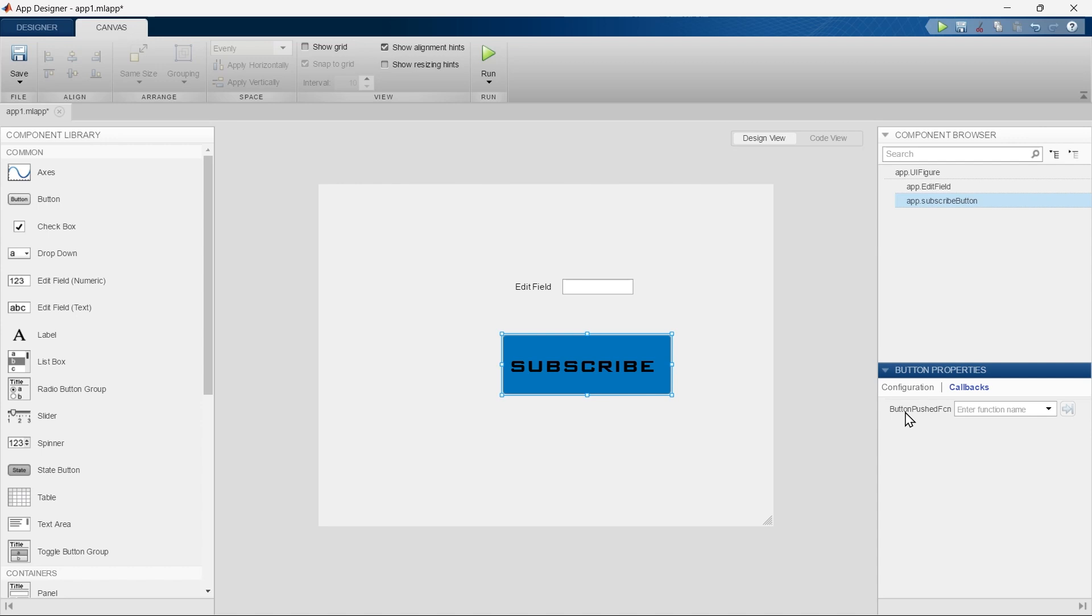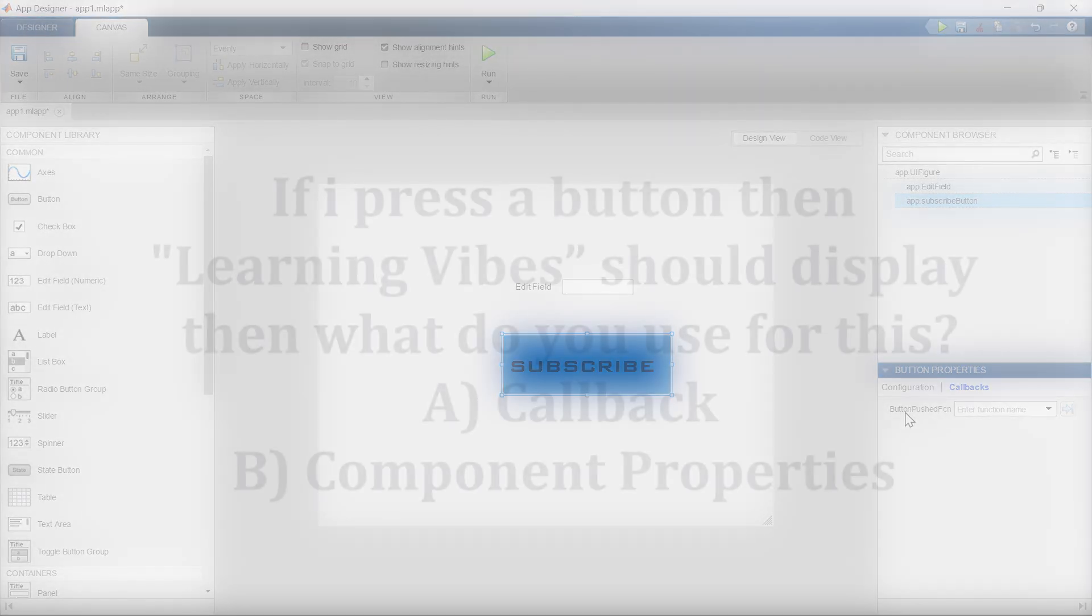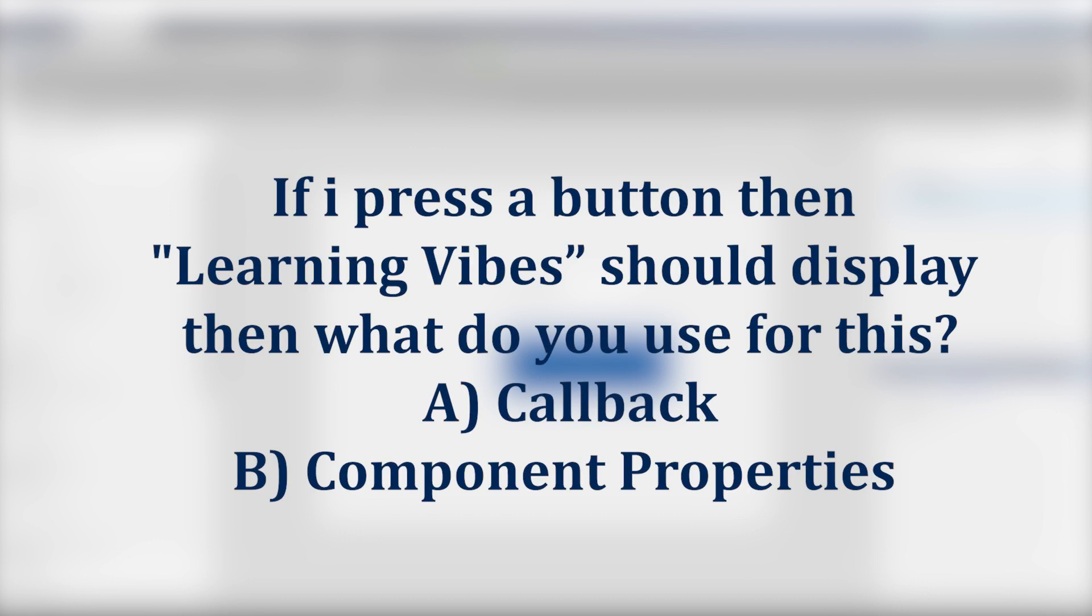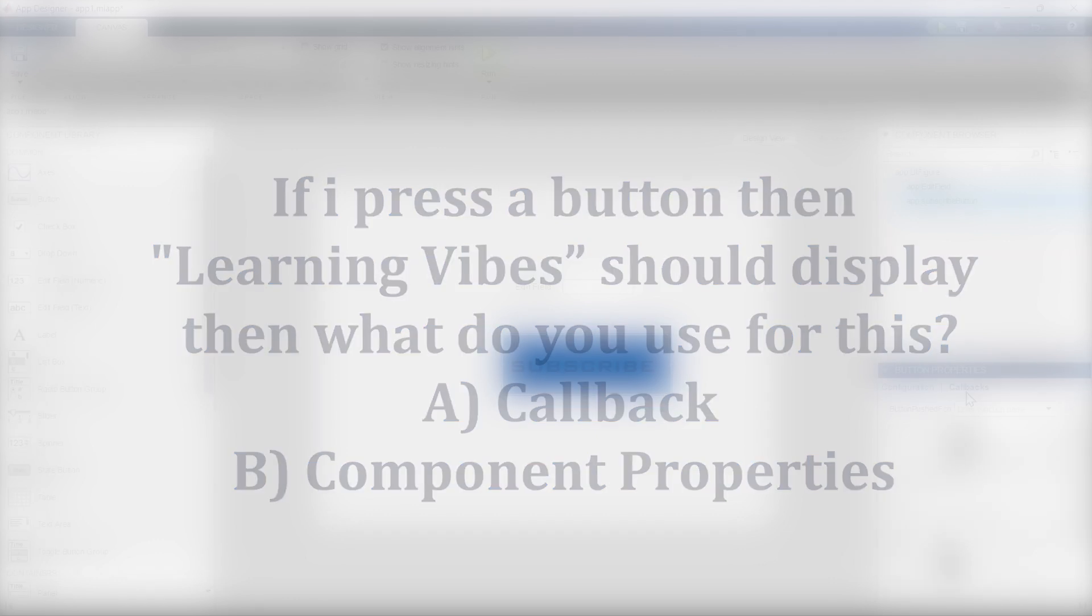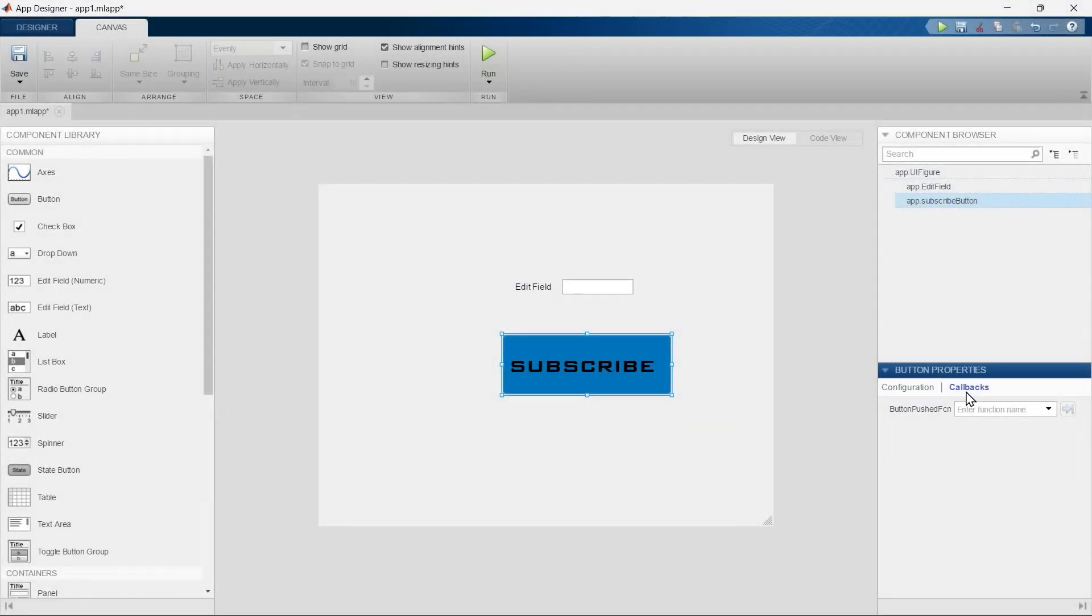Now you tell me, if you want to set some logical arrangement, like if I press a button then Learning Vibes should be displayed, then what do you use for this? This callback section or this configuration section? Quickly write your answer in comments. Don't skip writing the answer, just write the answer and then we'll move ahead.